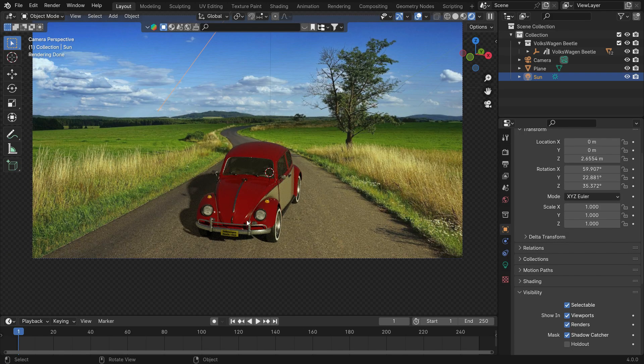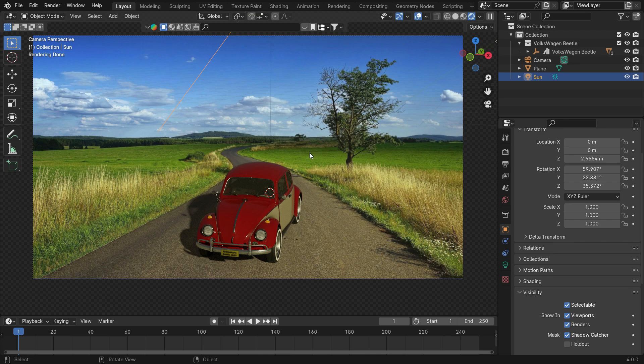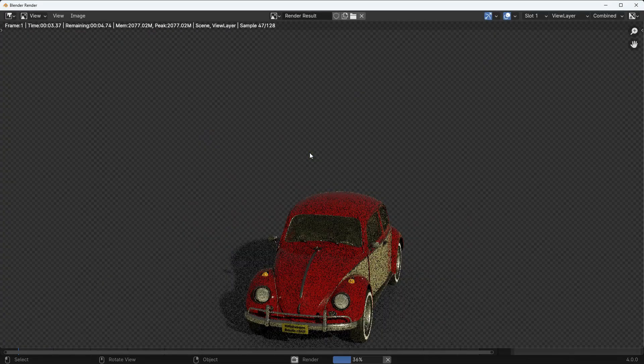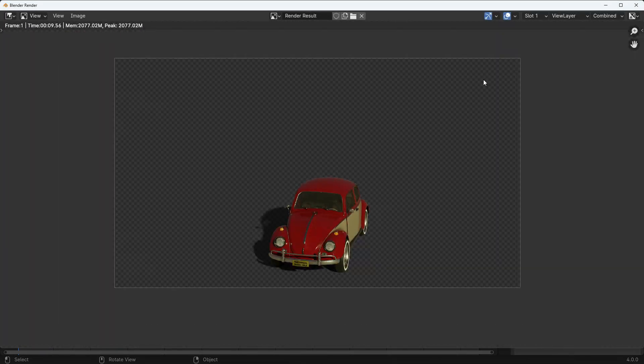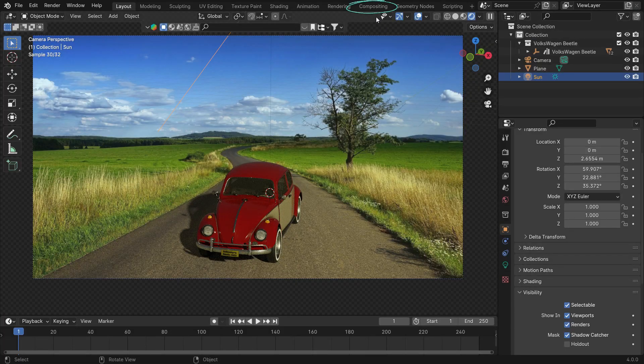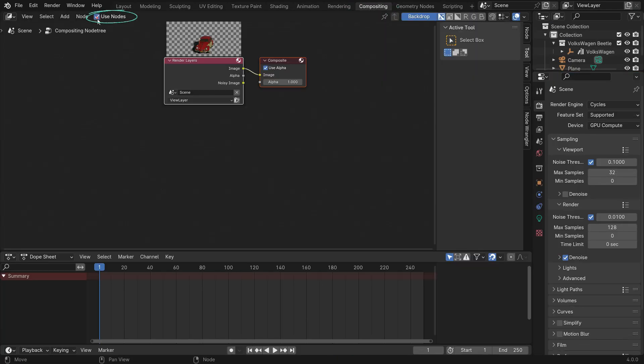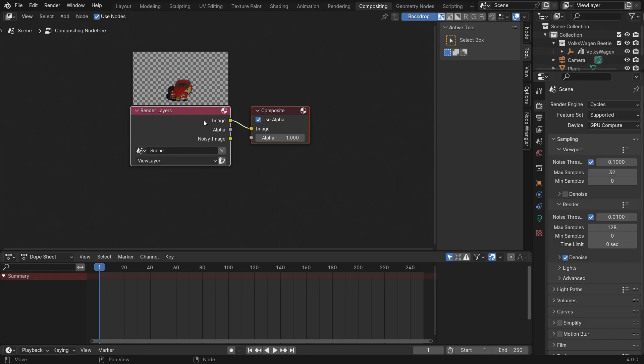Before compositing, press F12 to render the image. Close the render window and click the Compositing tab. Enable the Use Node option so we can display the nodes. There are two nodes here, the render layer we have just got, and the composite node.